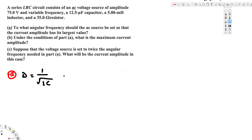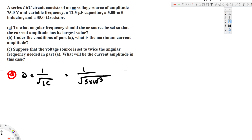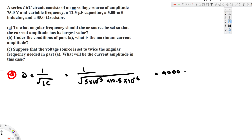One over the square root of LC — L is inductance, that is 5 millihenries, so 5 times 10 to the power of minus 3, and C is capacitance, that is 12.5 microfarads, so 12.5 times 10 to the power of minus 6. If you calculate this, you will get 4000 radians per second. So this is part A.